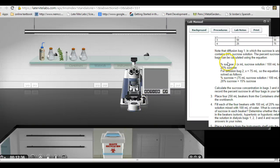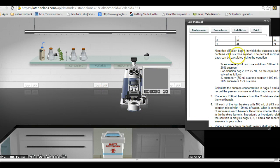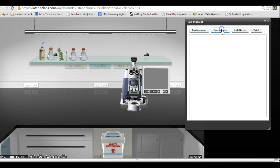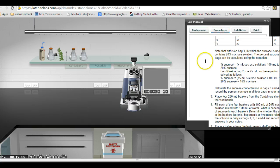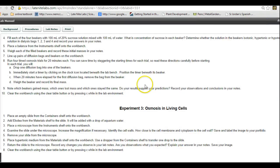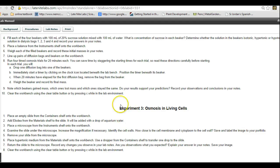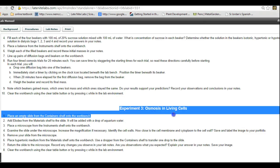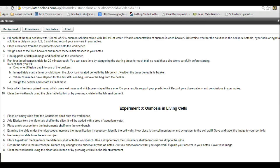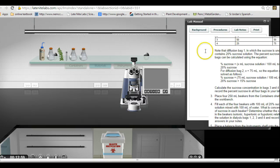Hello. I want to address the Elodea osmosis lab. Let me enlarge this on procedures. Let's try this right here. I want to address this right here: Experiment 3, osmosis in living cells. So I'm going to reduce this down again.